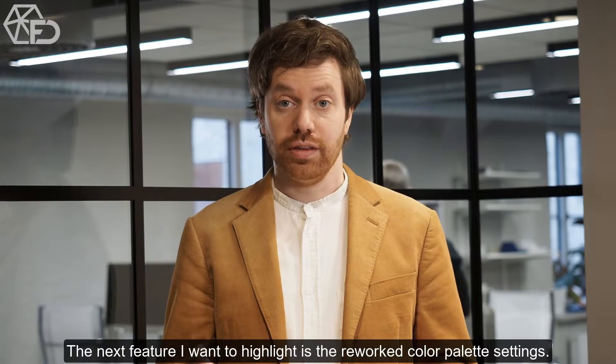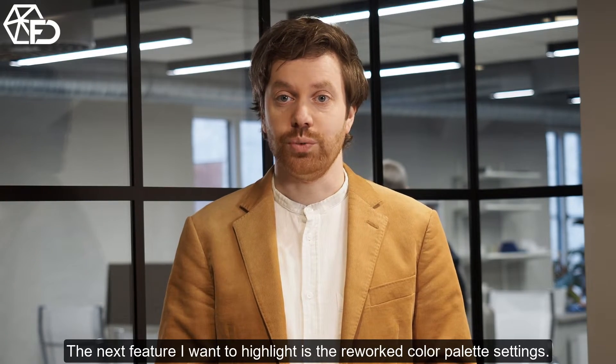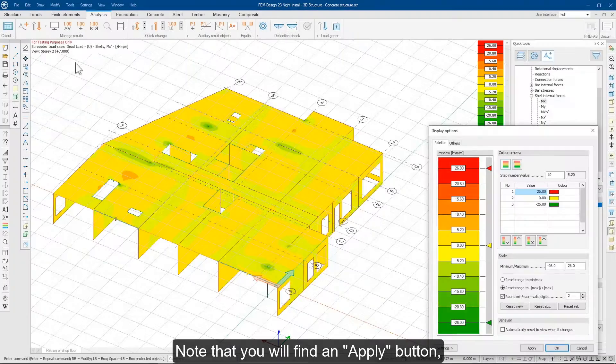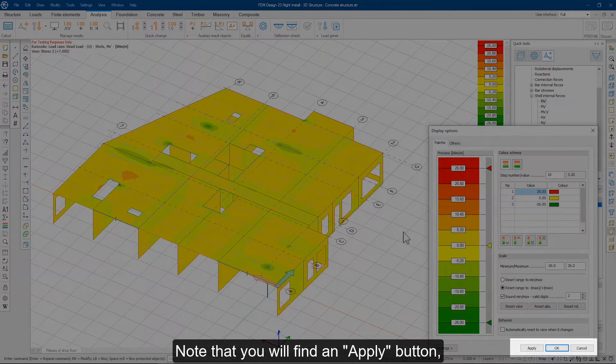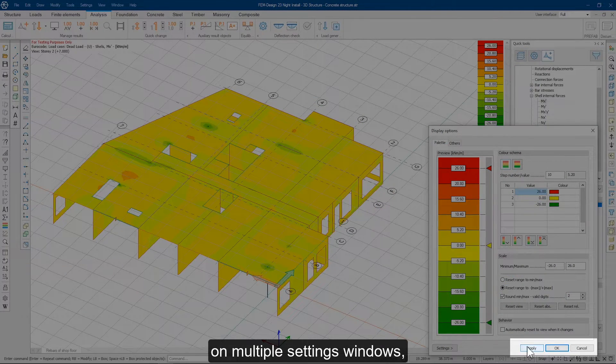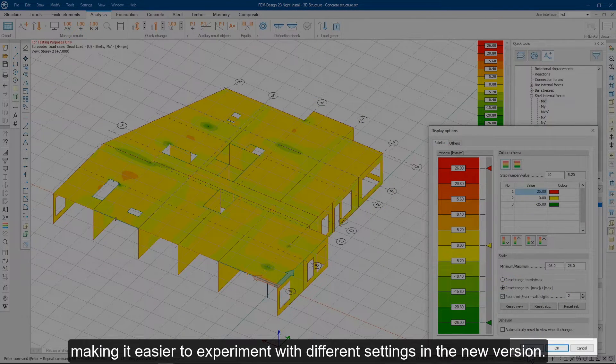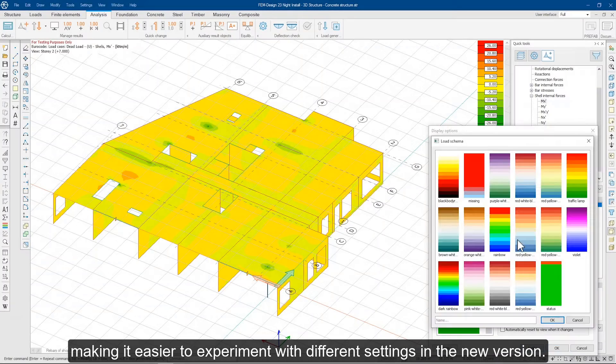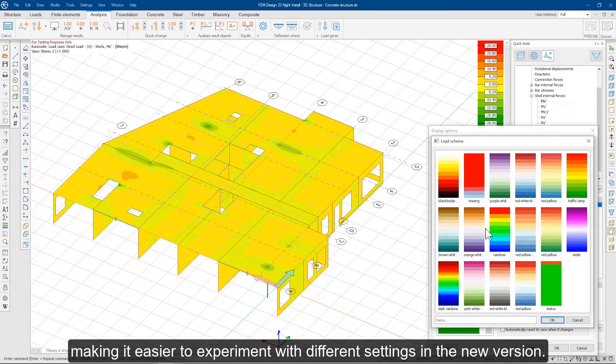The next feature I want to highlight is the reworked color palette settings. Note that you will find an apply button on multiple settings windows, making it easier to experiment with different settings in the new version.